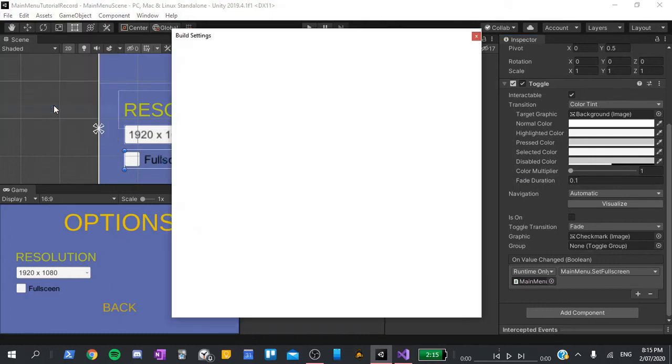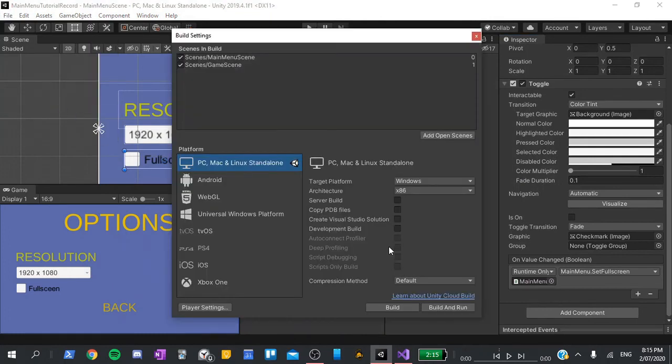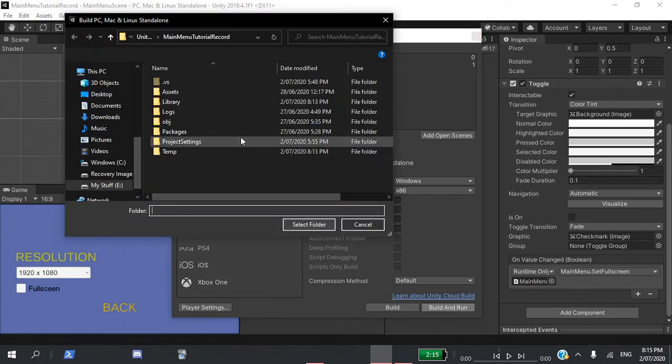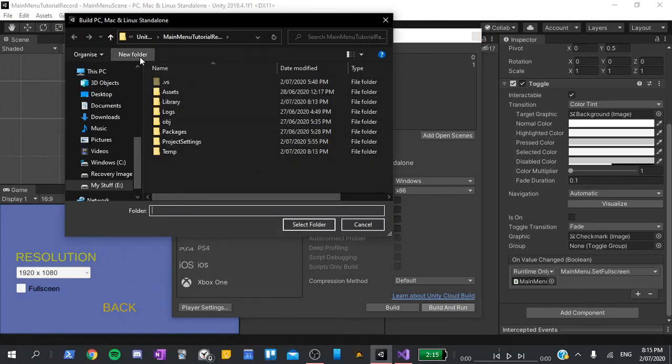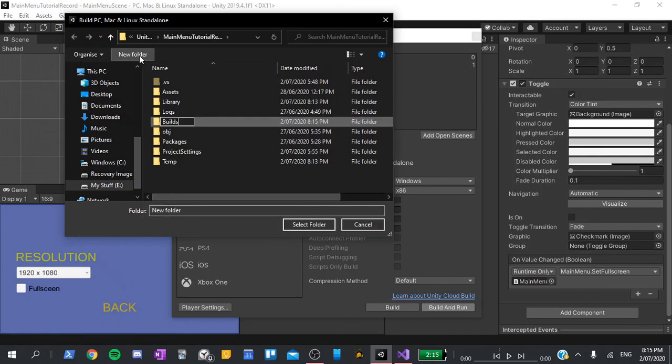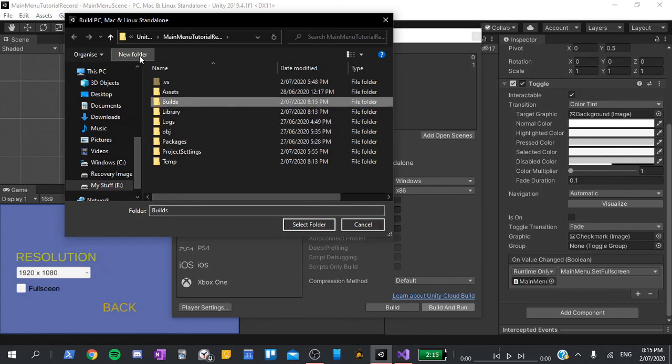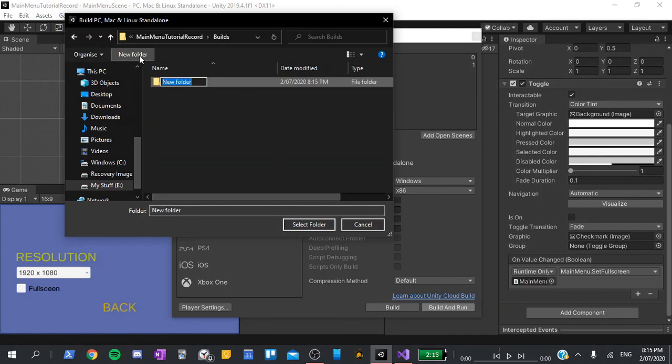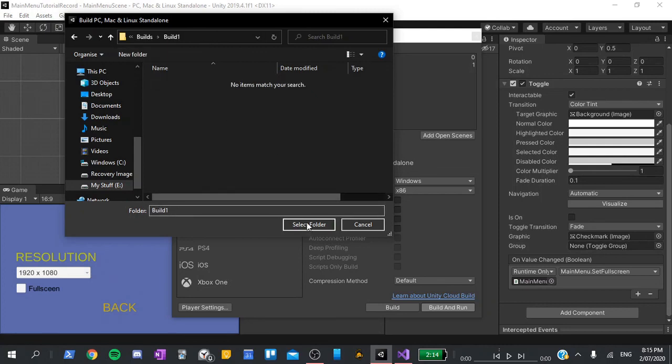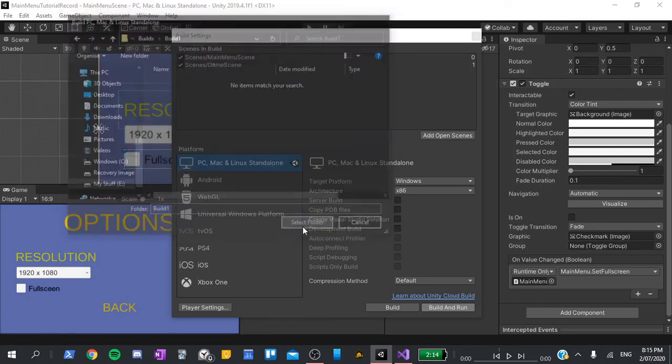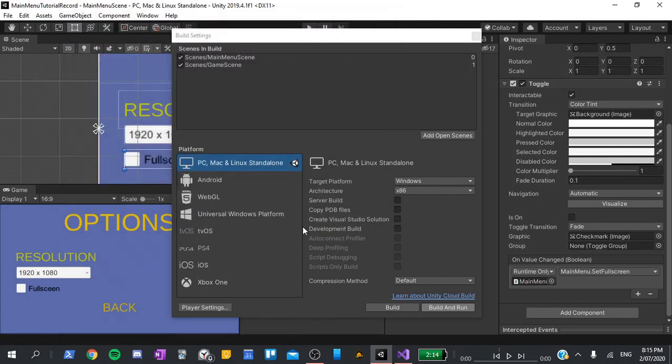Go to file, build settings, build and run, and here I'm going to create a new folder called builds. Inside it, I'll create a new folder for build 1, select that, and then click select folder.